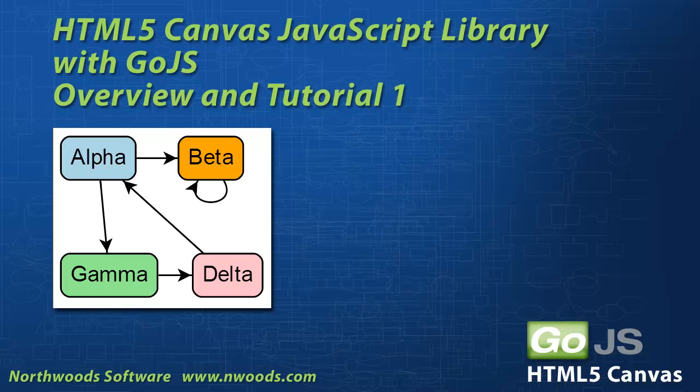Hello! Thank you for visiting the GoJS channel. Northwood Software has been in the diagram component business for over 15 years.